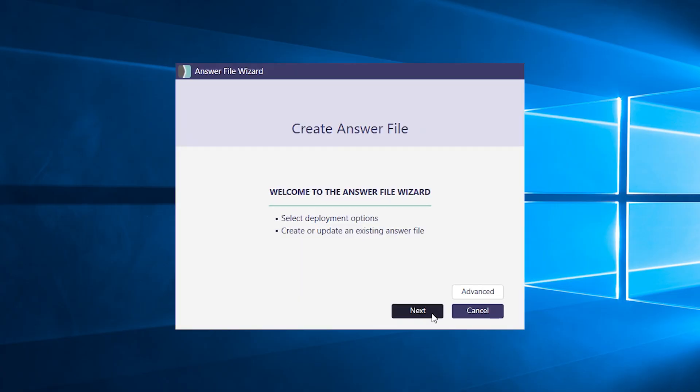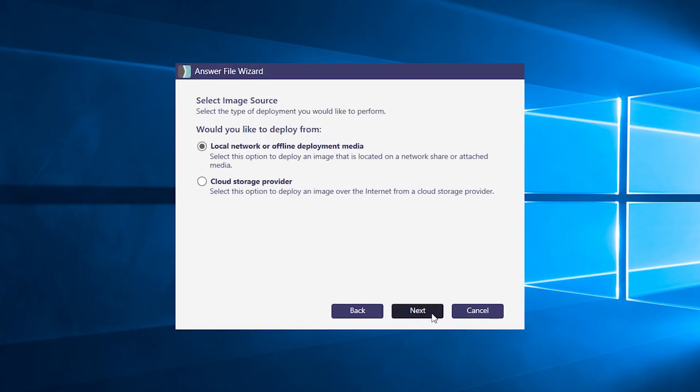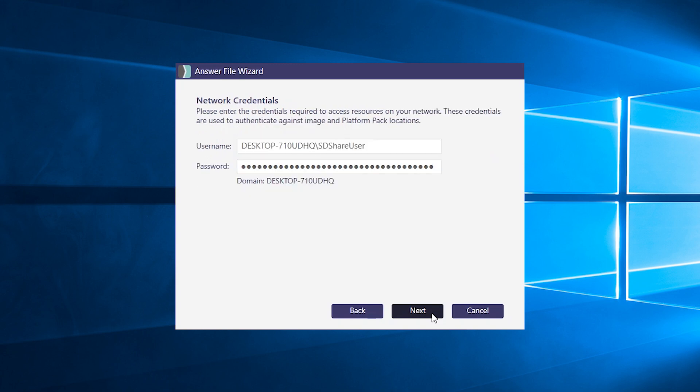Going back to the main wizard, you'll first select your image source, whether you're using an image saved on a local network or offline media or in your cloud storage account. We're going to pick local in this case. Hit next.